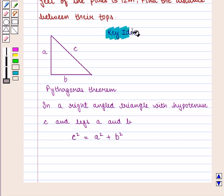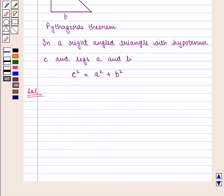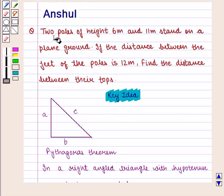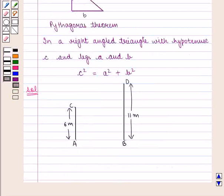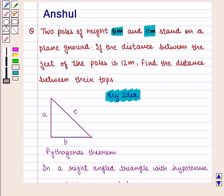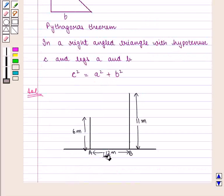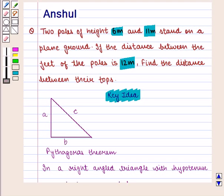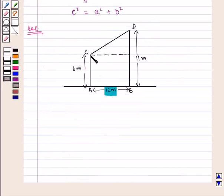With this key idea, let us move on to the solution. In this question we are given that 2 poles of height 6 meters and 11 meters stand on a plain ground, i.e. we have 2 poles AC and BD of height 6 meters and 11 meters respectively. The distance between the feet of the poles A and B is given as 12 meters, and we need to find the distance CD between their tops.